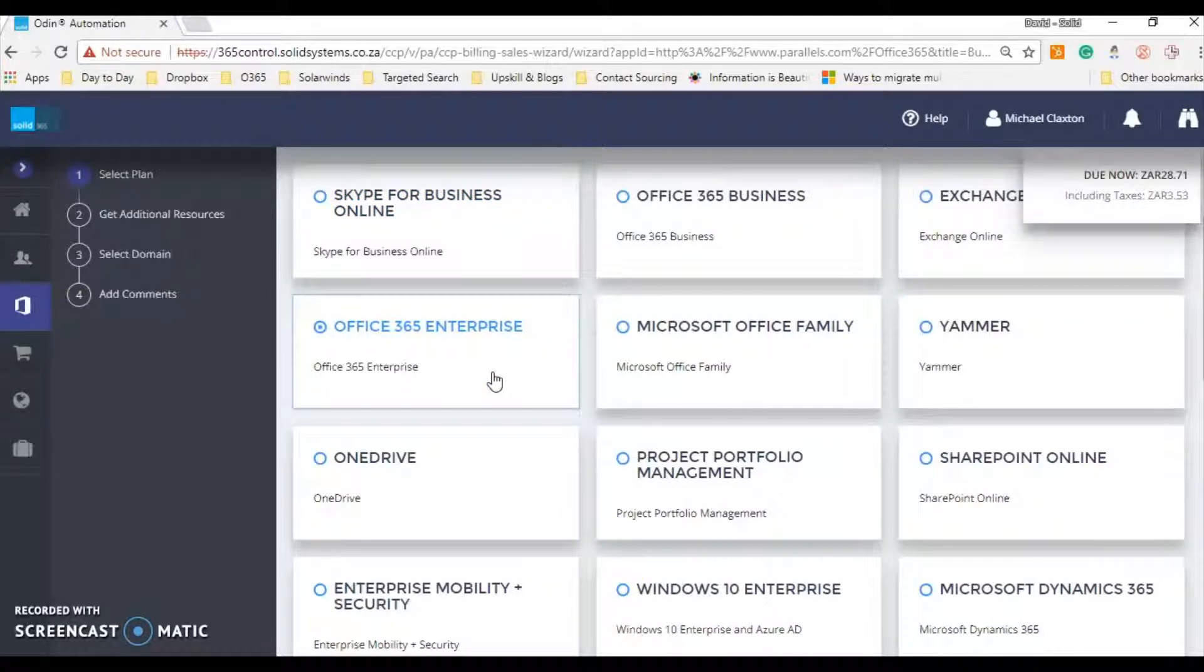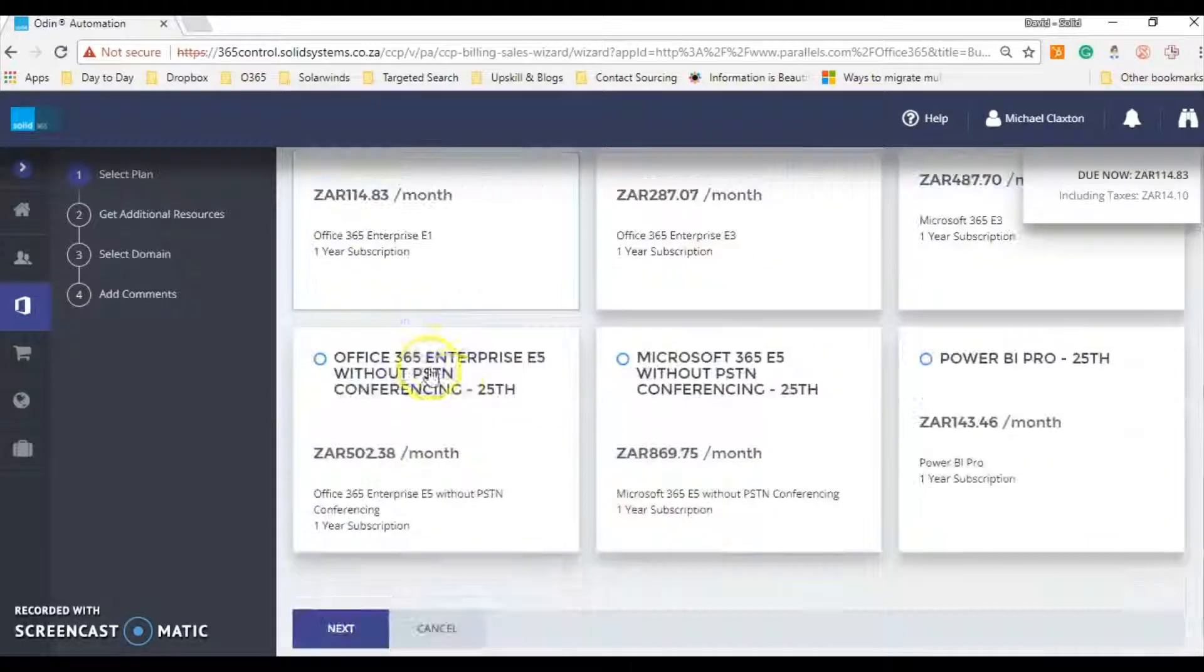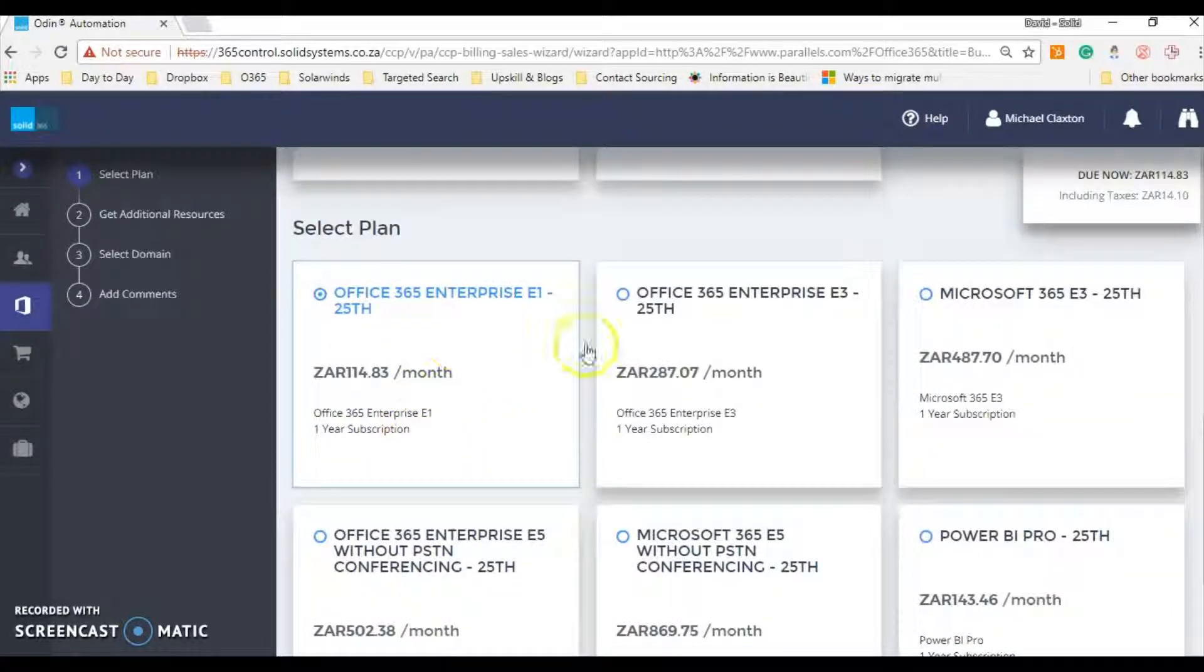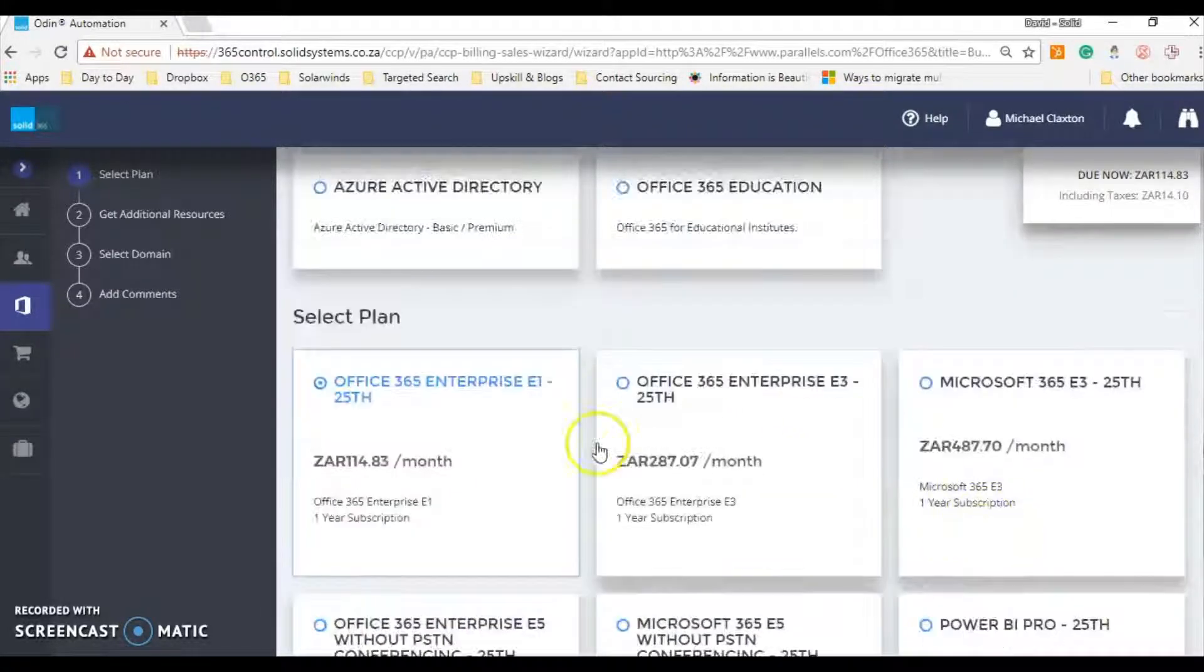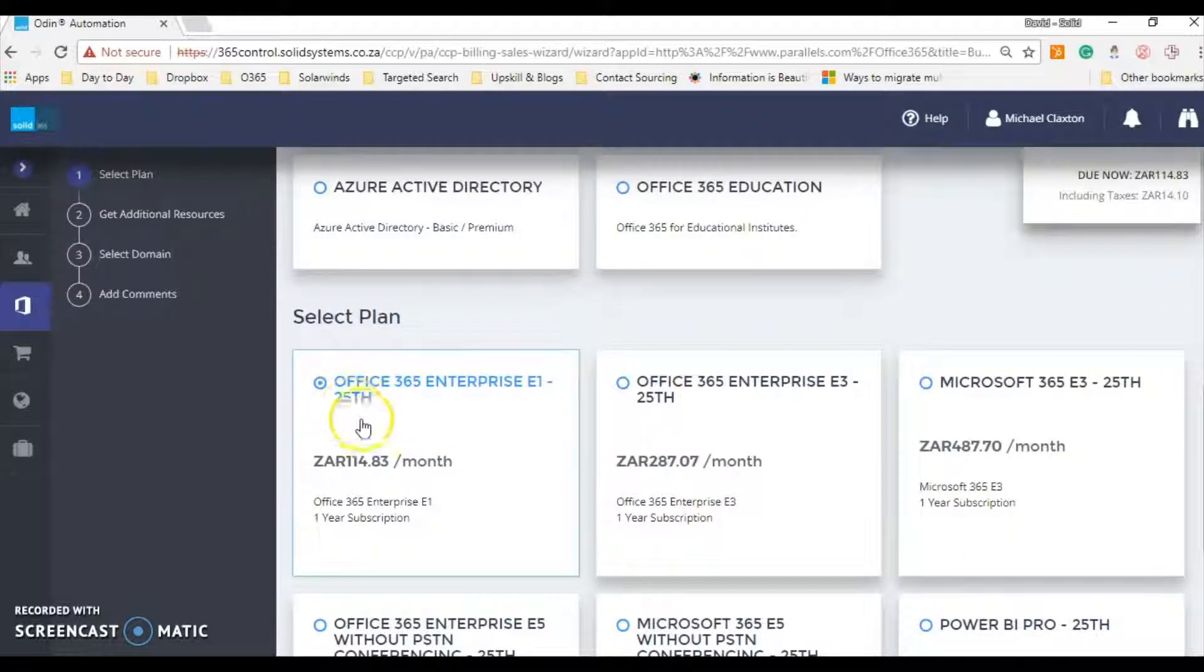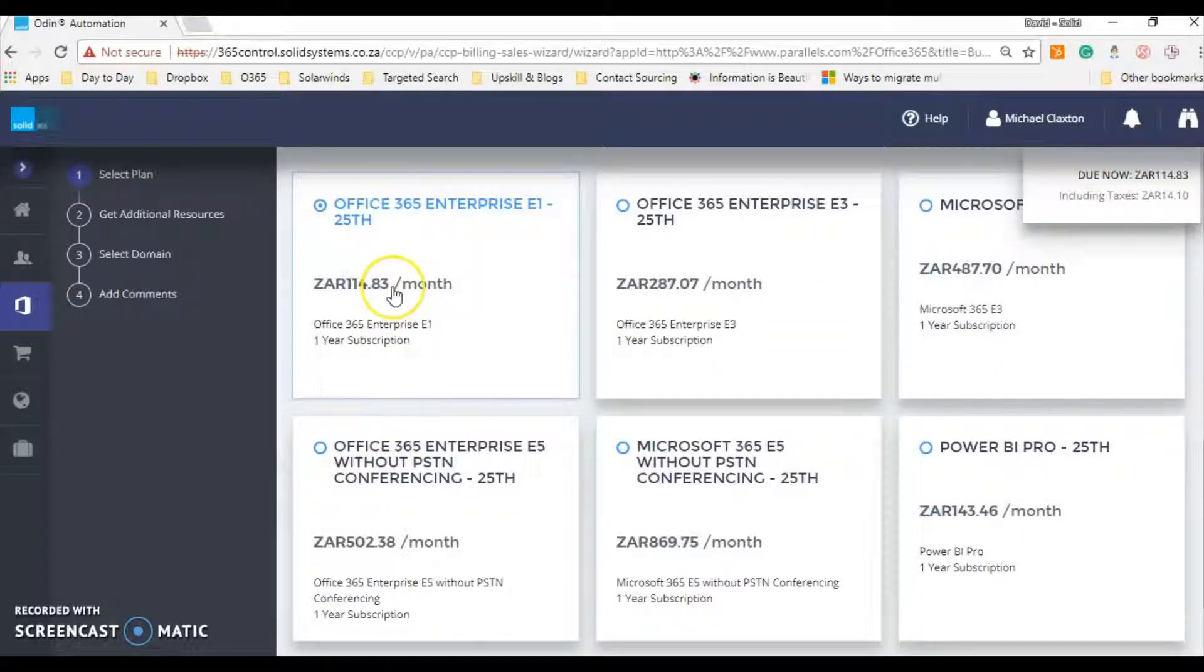You'll select the Enterprise SKU, and as you scroll down it'll break it up with what you need. So in this case we need an E1 license. It'll give you the specific price for the client.